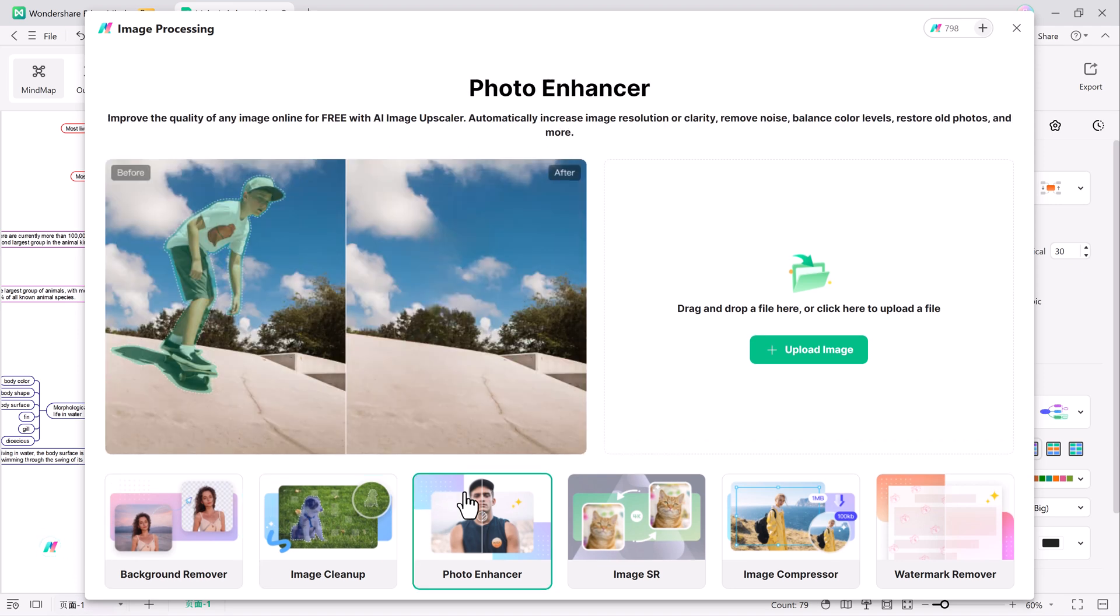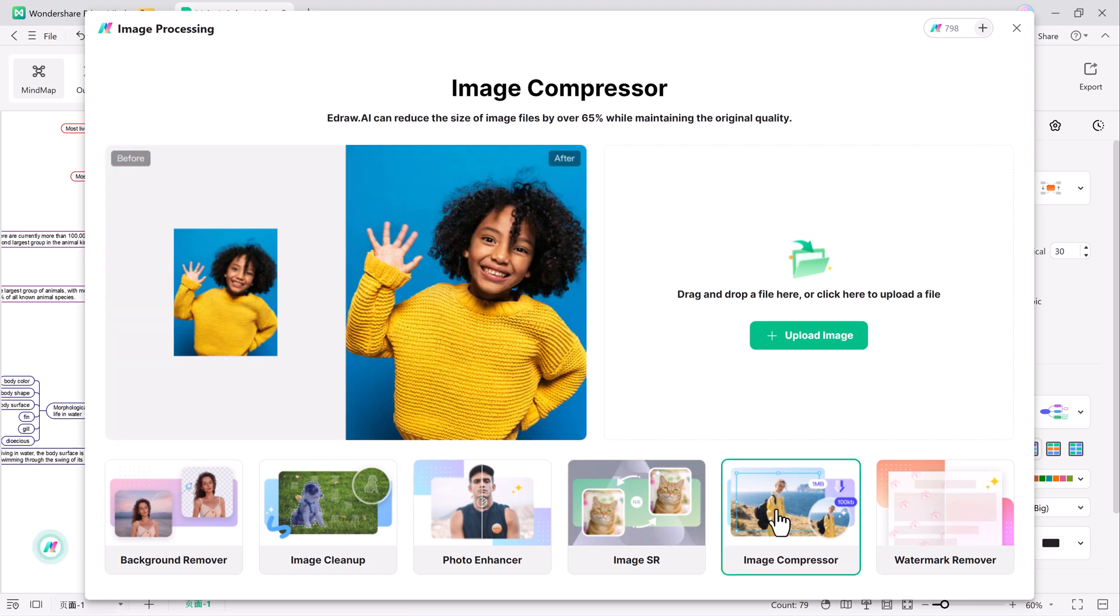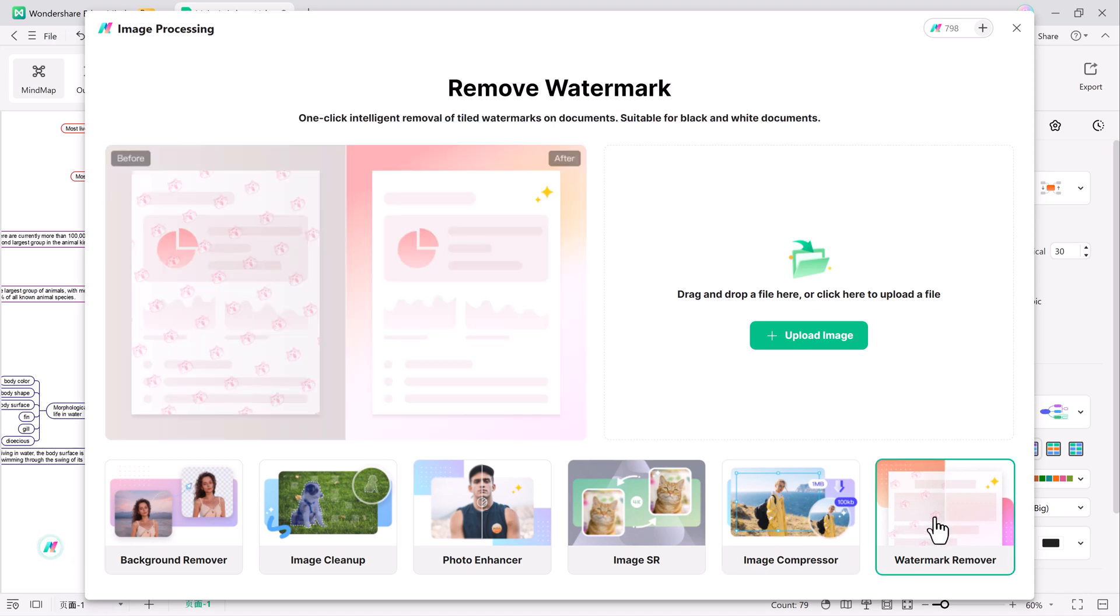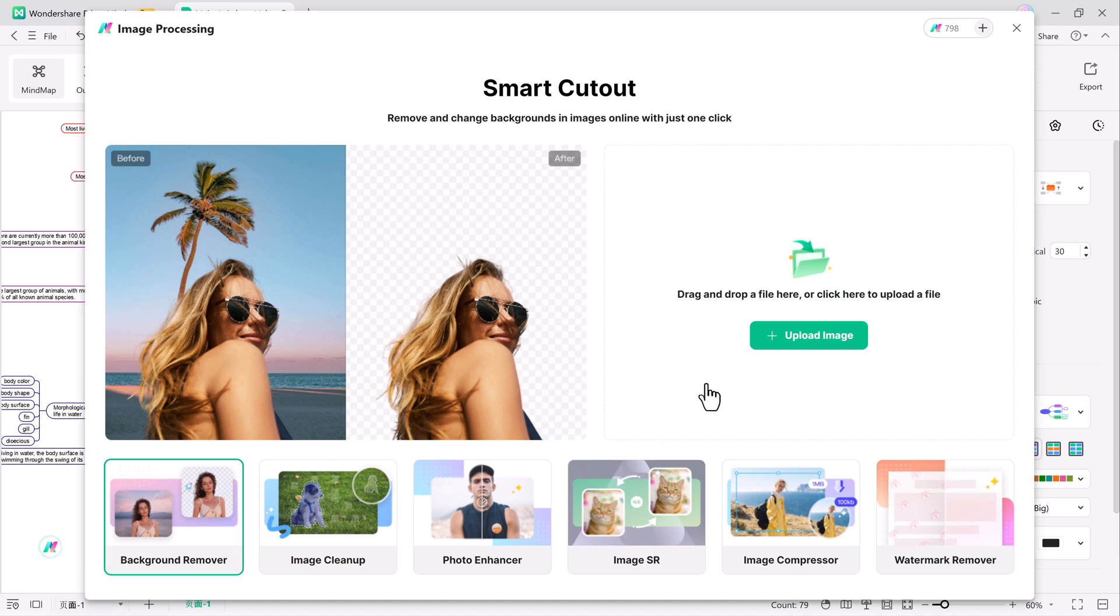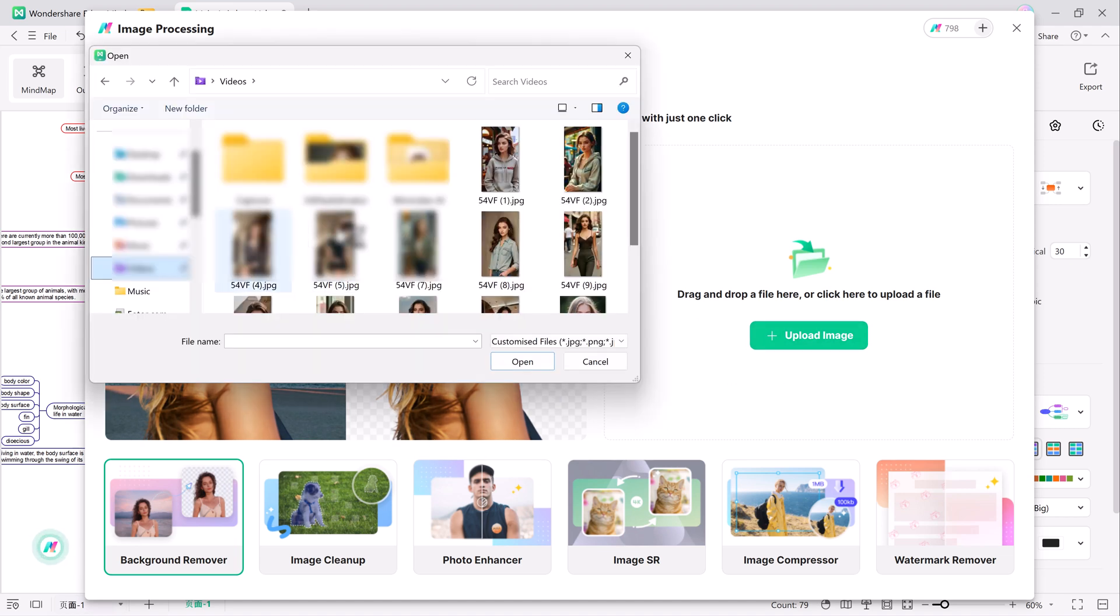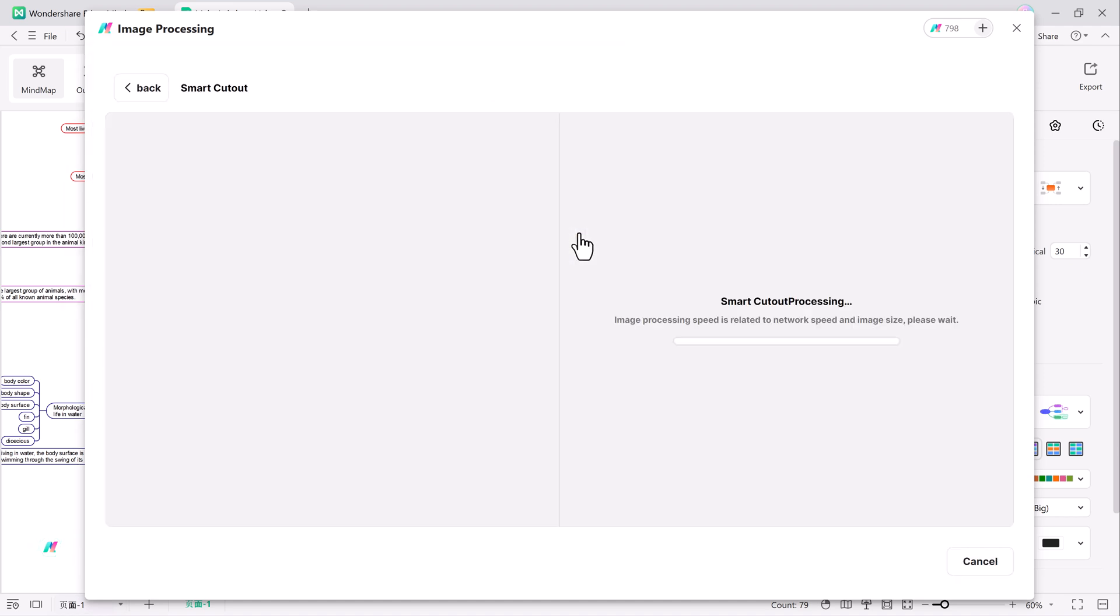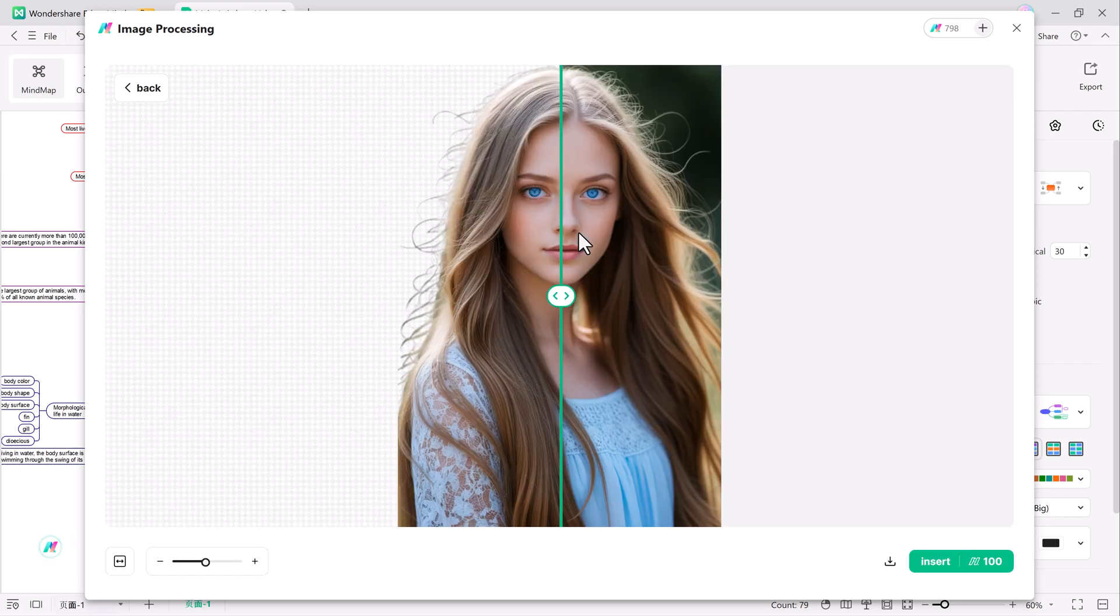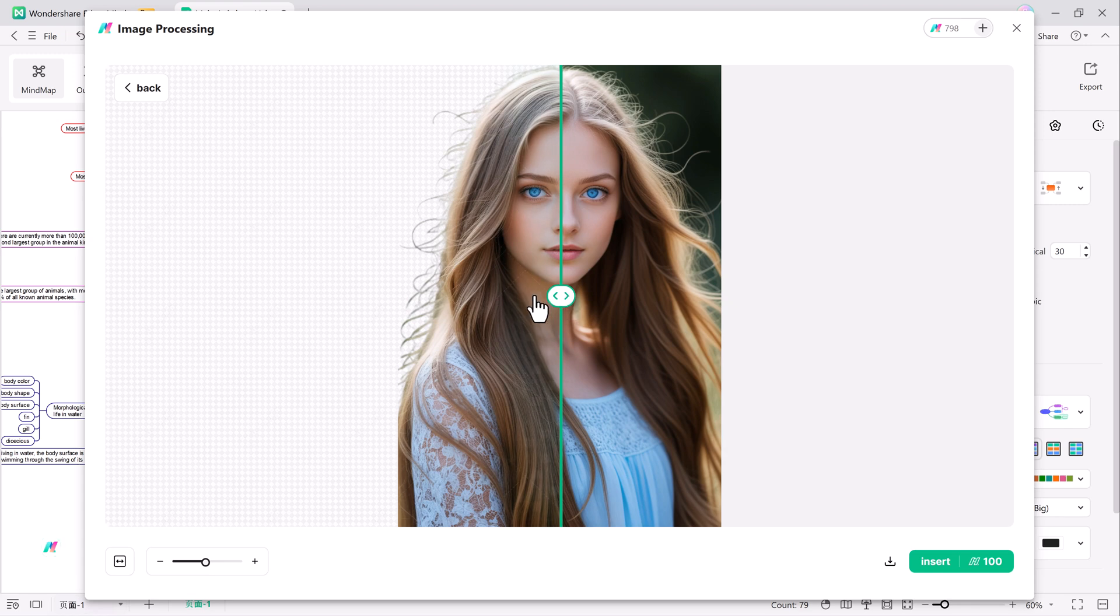It can instantly improve image quality with AI enhancement and upscale images to a higher resolution. Also, reduce the size of your images without losing quality and get rid of unwanted watermarks in photos quickly. These AI-driven tools make image editing incredibly easy and fast.